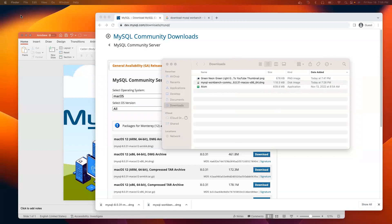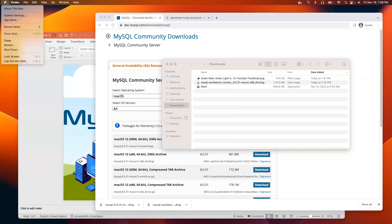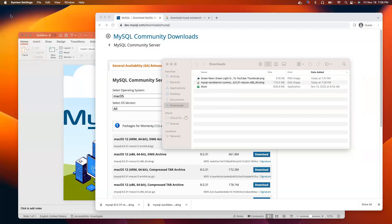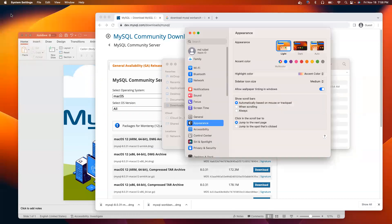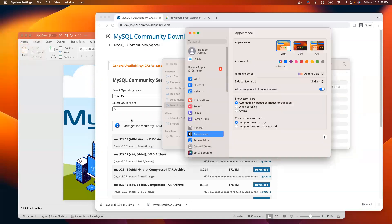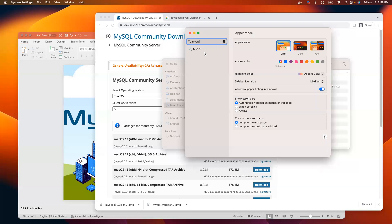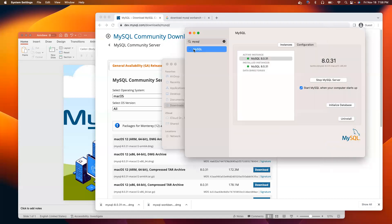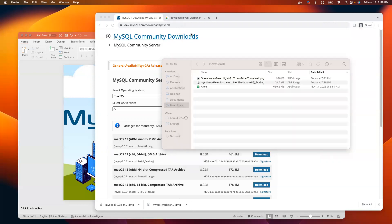If you click the Apple logo again and click system settings, on the search box, search MySQL. You see MySQL. Now, you can stop the server, but I won't stop it right now because we are going to install MySQL Workbench as well. MySQL Server has been downloaded and installed successfully. I'm going to close this.